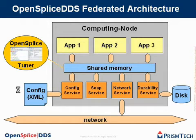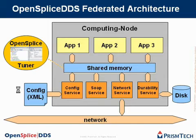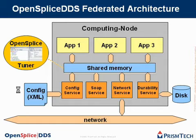Finally, on the bottom, you see the network. The network service is responsible for forwarding data to and from the network from the shared memory. The applications themselves never write to the network directly. It's only the network service that is capable of doing that.